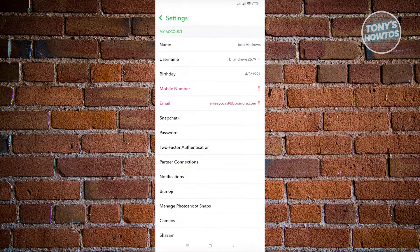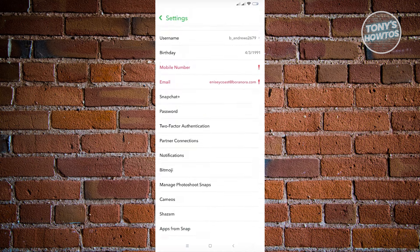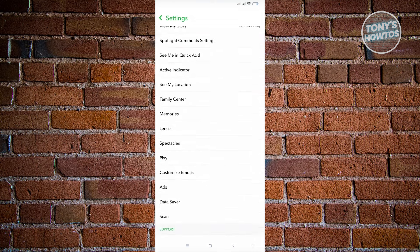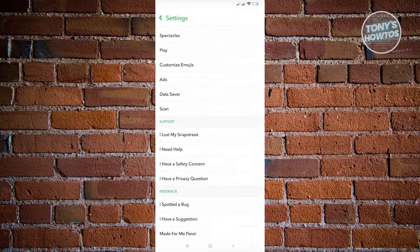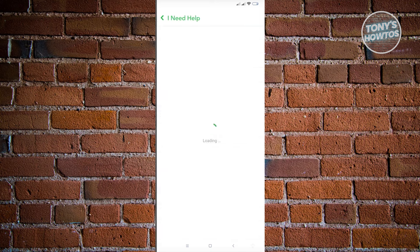Now from here, you need to scroll down a bit until you see the section that is for support. To recover My Eyes Only in Snapchat, we want to go ahead and click on the option that says 'I need help.'